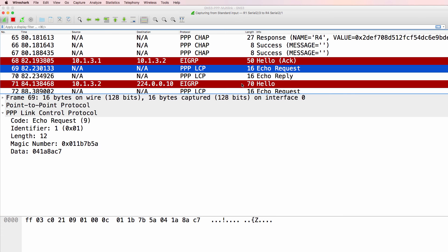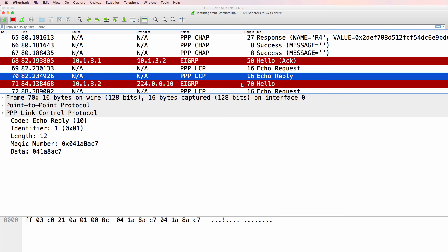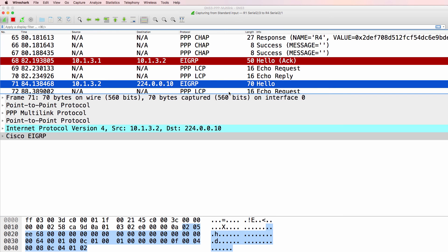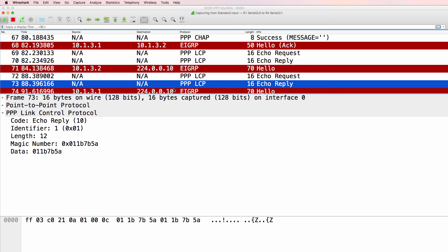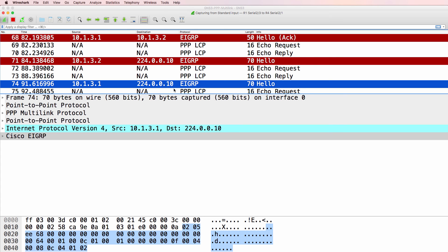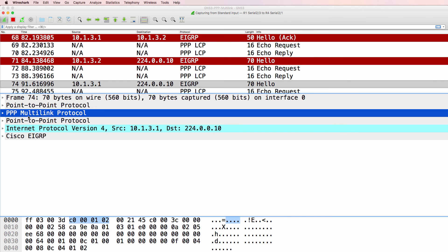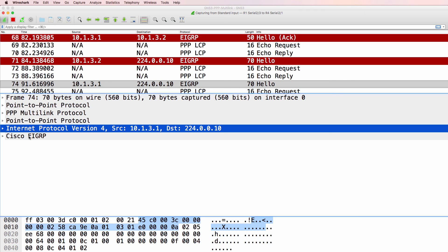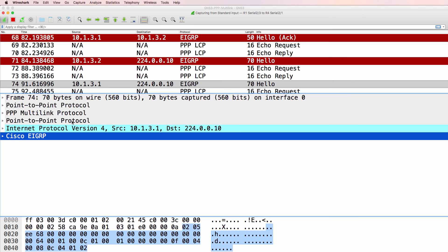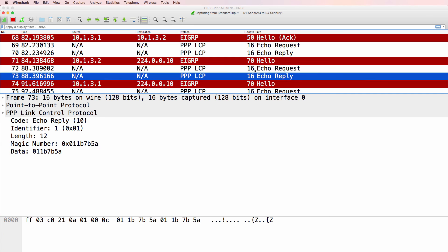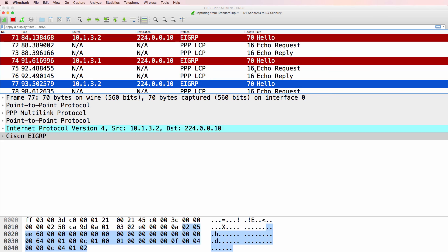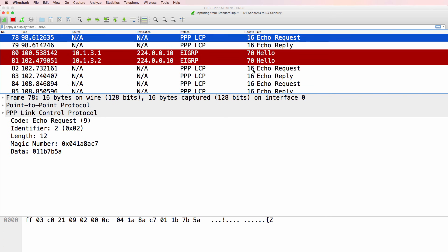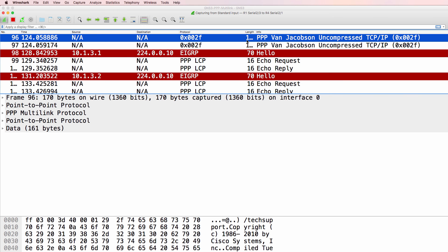We've got some hello messages in PPP, but notice every time EIGRP sends a message, we've got PPP multi-link, point-to-point protocol, IP version 4, and EIGRP. So PPP multi-link is being used here rather than PPP.